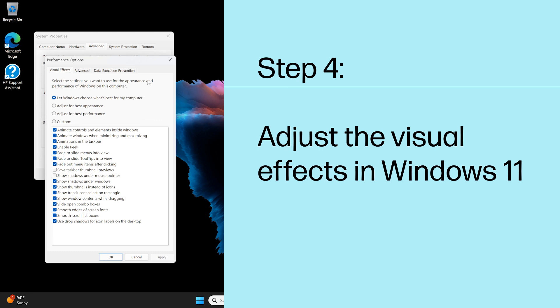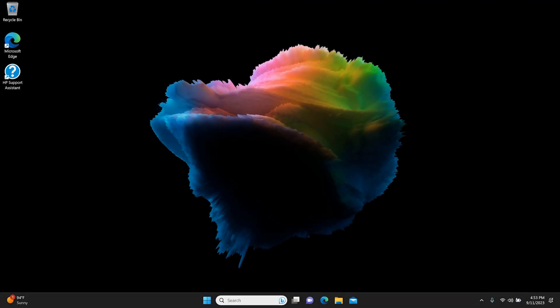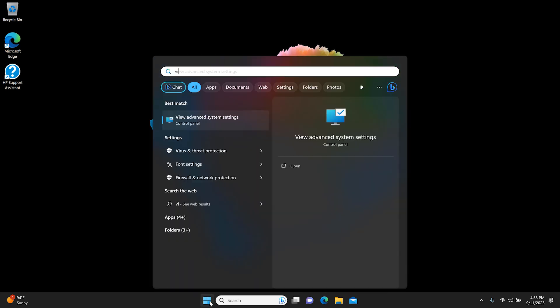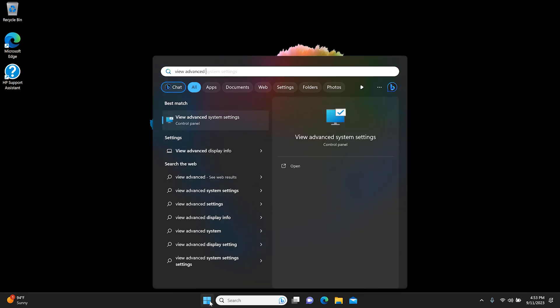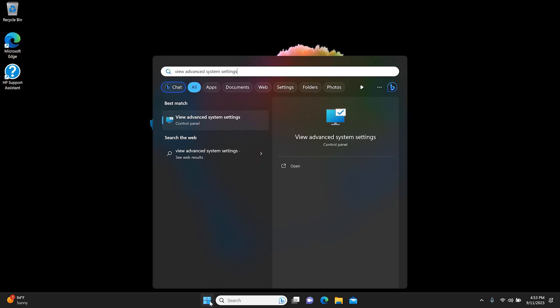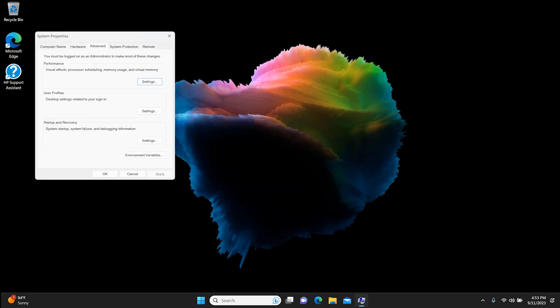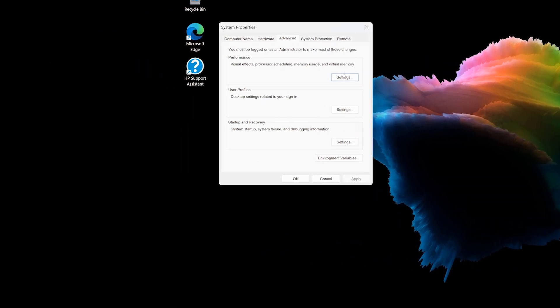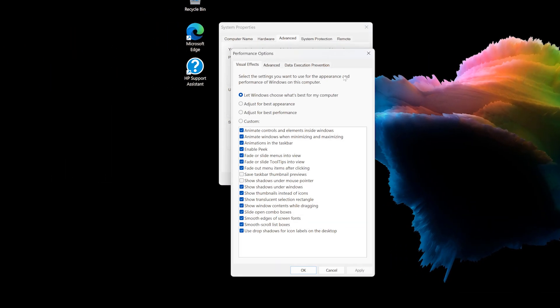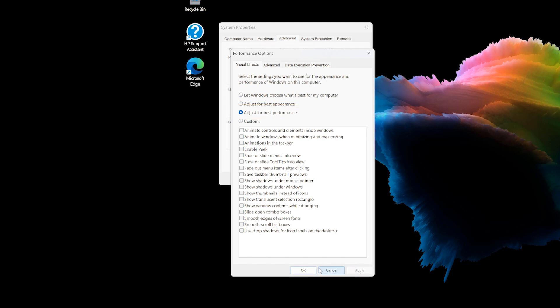Step 4: Adjust the visual effects in Windows 11. To adjust your computer for better performance, disable some or all of the visual effects. Search for and open View Advanced System Settings. Under Performance, click Settings. In the Performance Options window, select Adjust for best performance. Click Apply, and then OK.